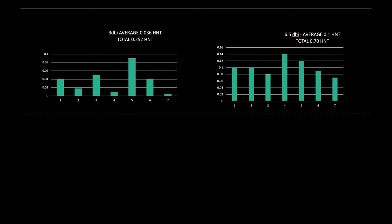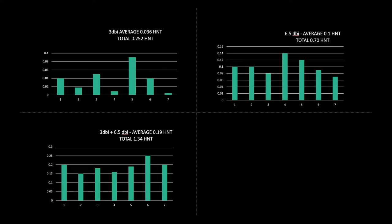So last but not least, the experiment that I was really interested in seeing was what would happen if you had a combination of both the 3dbi and the 6.5 dbi antenna connected to the same miner. And here we go.